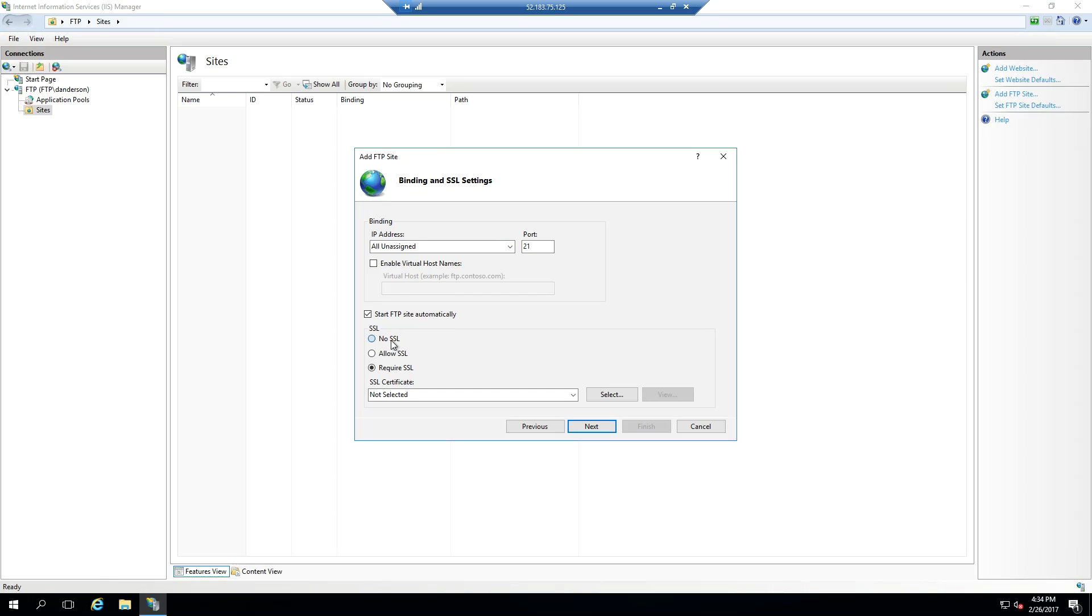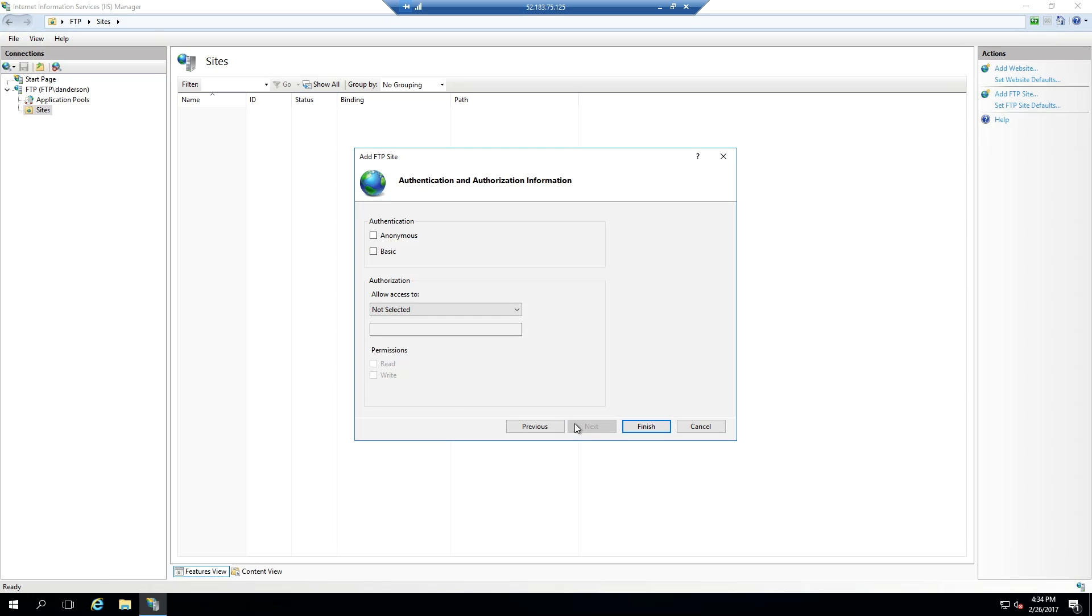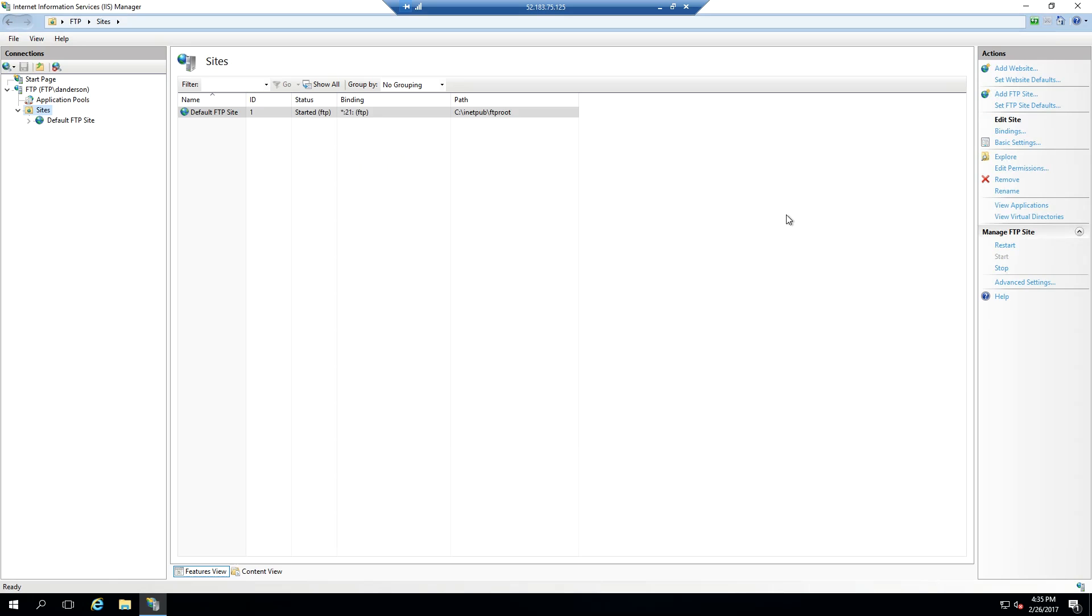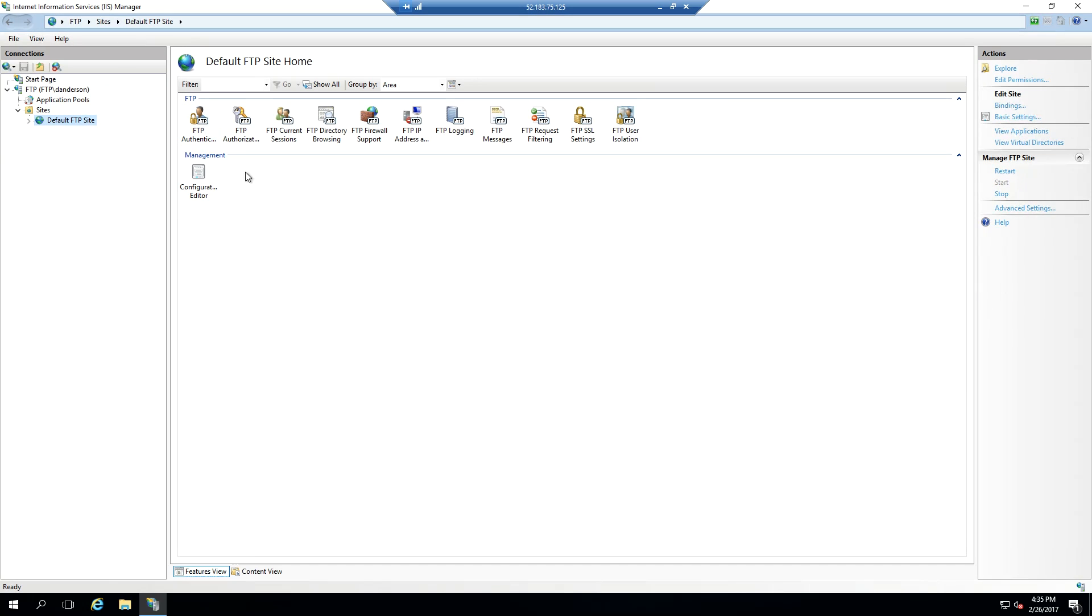For now, I'm going to set no SSL because I don't have one that I'm going to set up right now. I'm going to do basic authentication in this particular case. I'm going to say all users by default will get read and write access, and you can change all these permissions later.